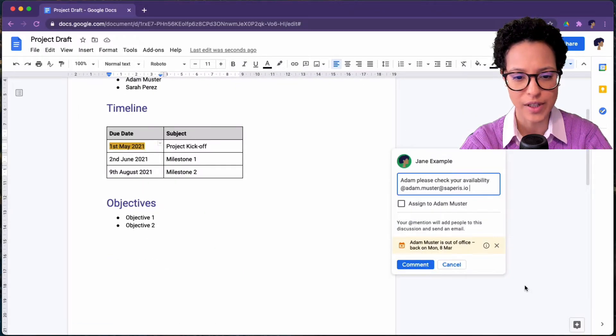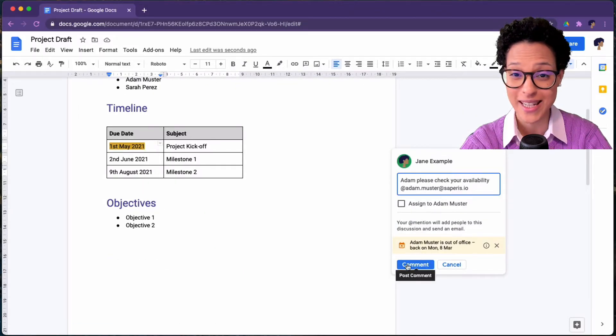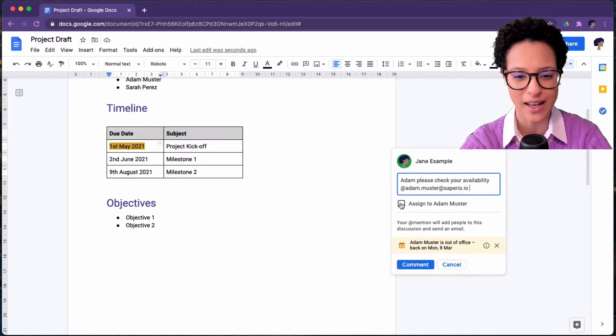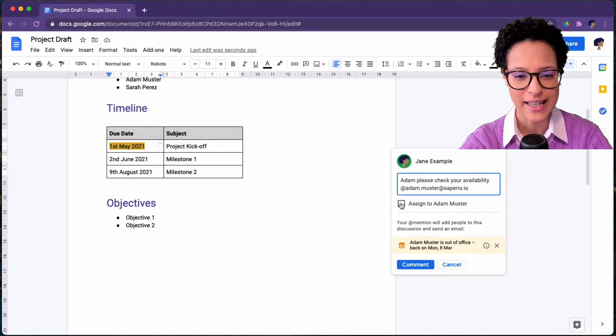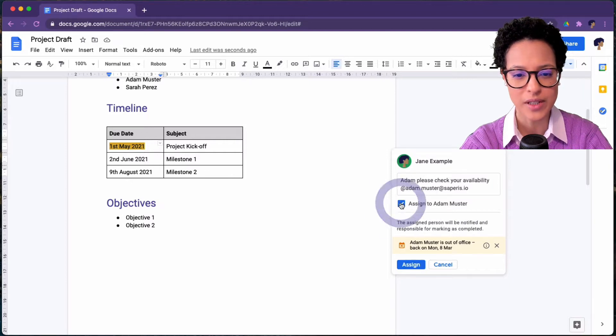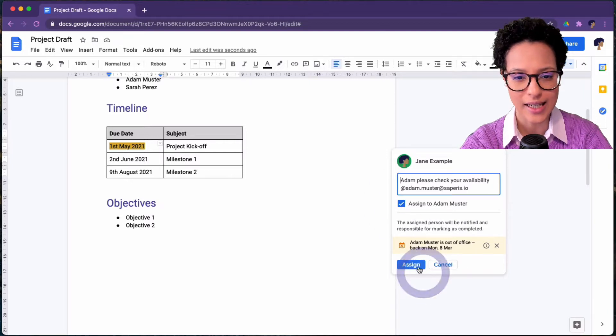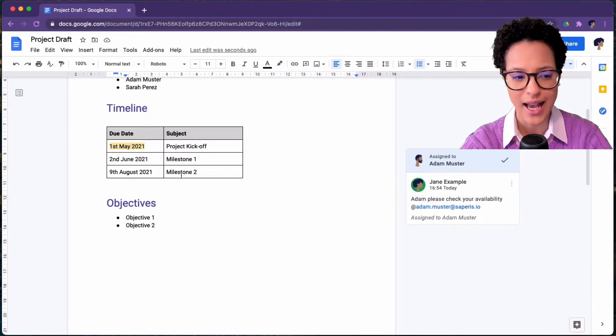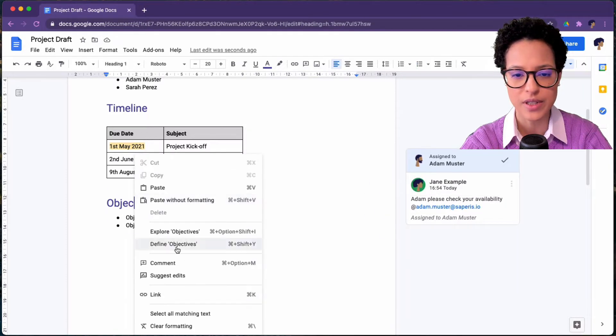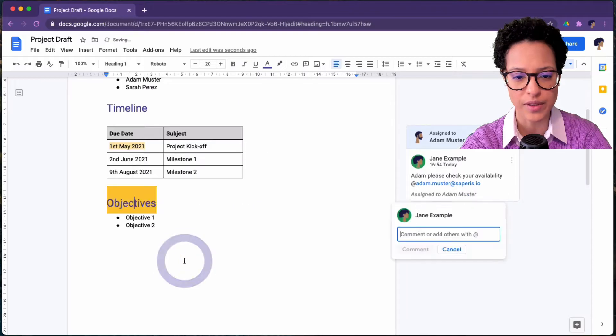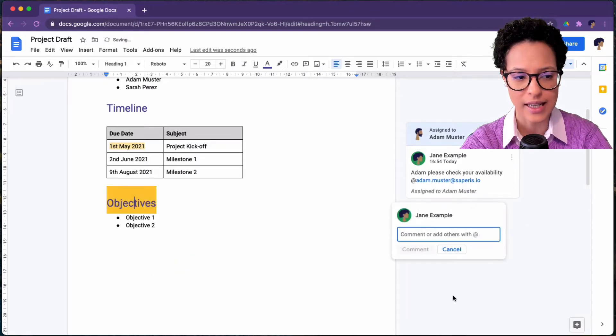You see how Adam is out of the office so it's synced to his Google Calendar and in this case, we're even assigning Adam a task so he will receive an email with this task.